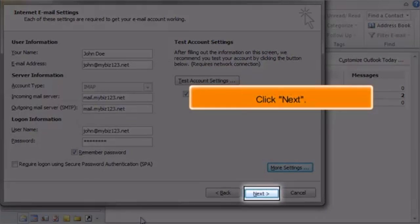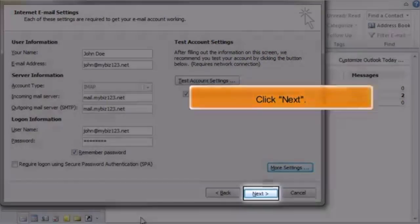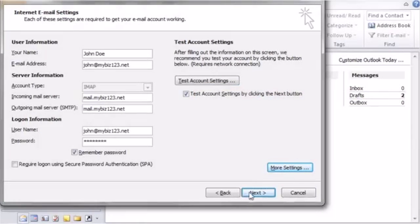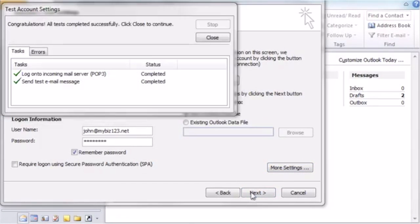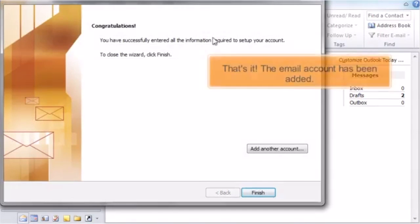Click Next. Click Next. That's it. The email account has been added.